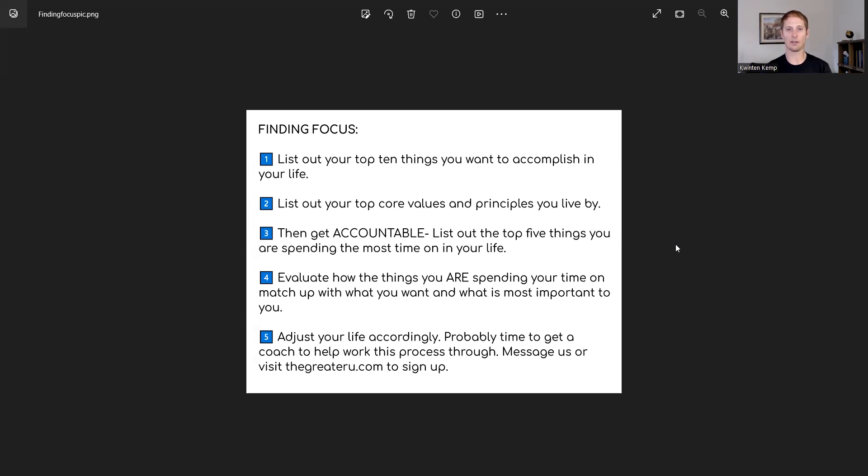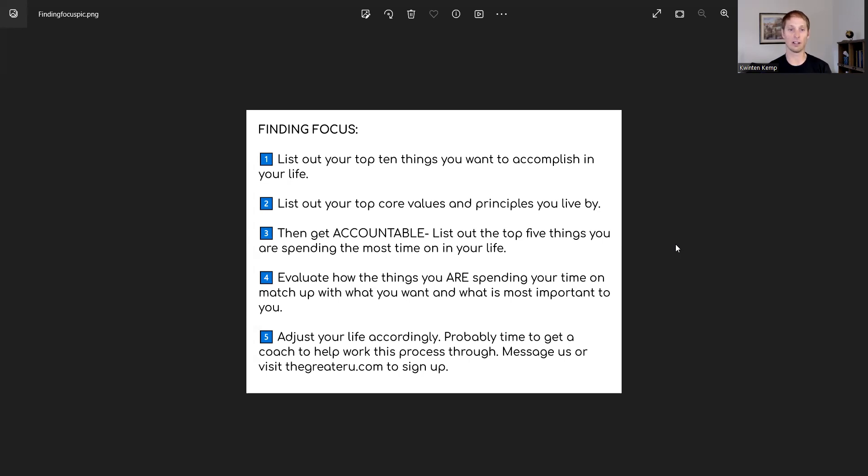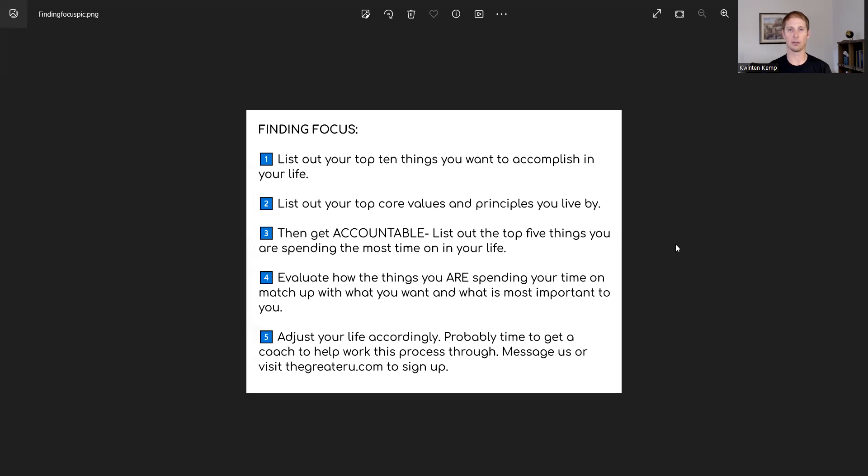We do have very specifically developed processes that we take people through when they're working to build focus in their lives that any of our coaches can take you through. It's a tried and true method that we put together on the back of 20 plus years of work to develop the best process possible to help you find and create focus in your life.